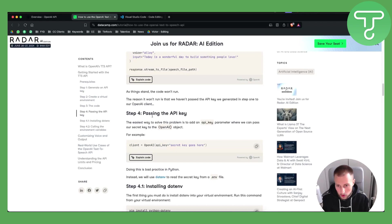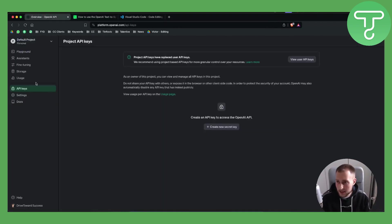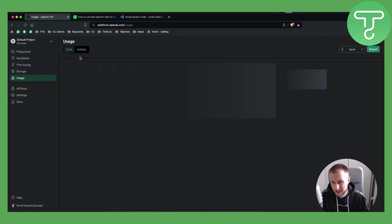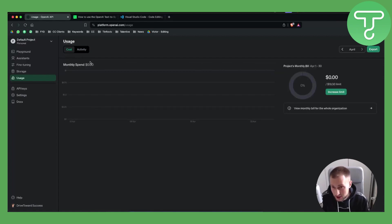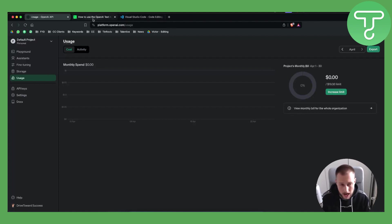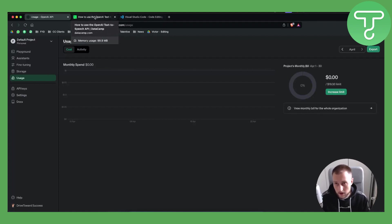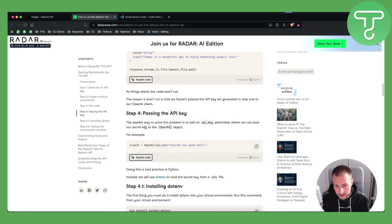From there, step four is passing the API key. You will need to check your usage and see what the cost is, then increase the usage limit depending on how much you're going to use it. You'll need to add an API key parameter where you pass your secret key to the OpenAI object.